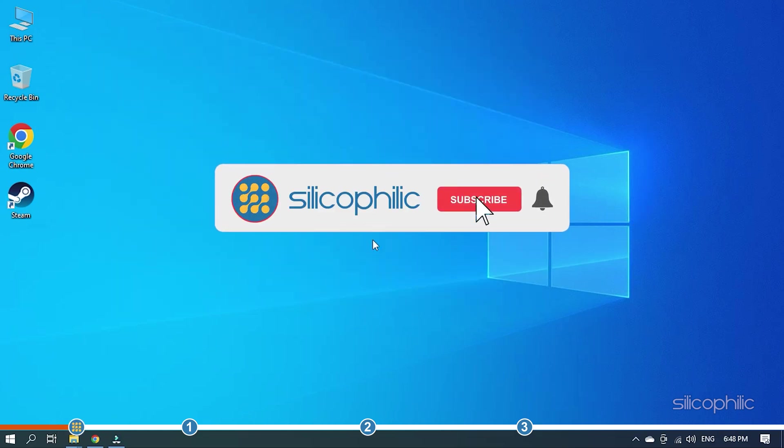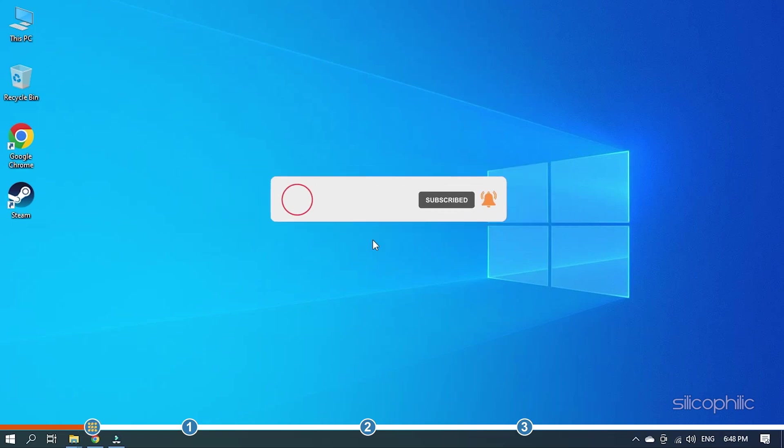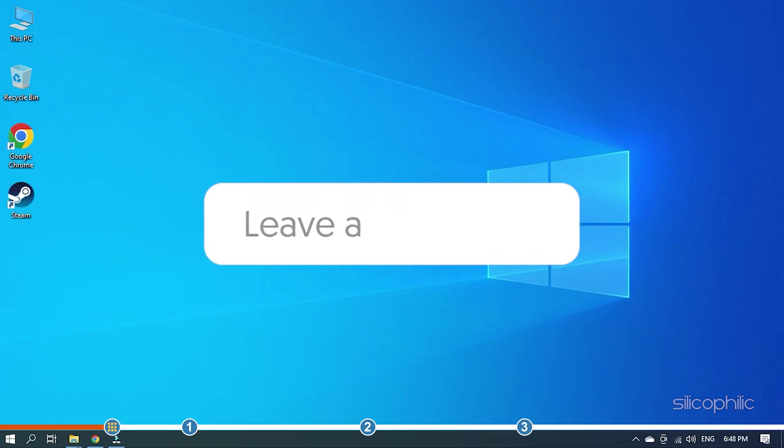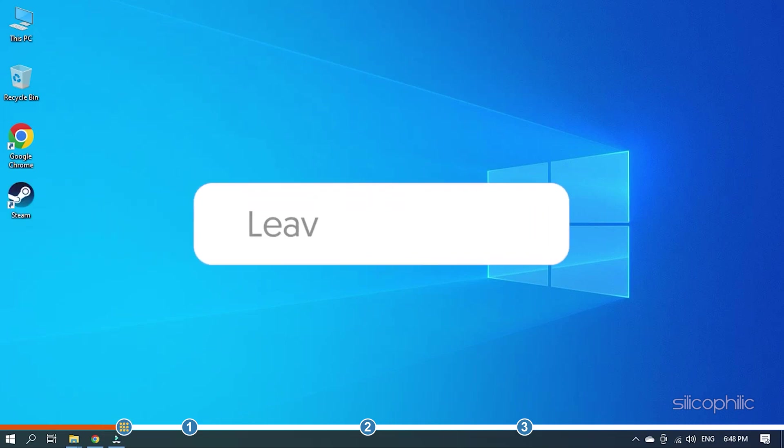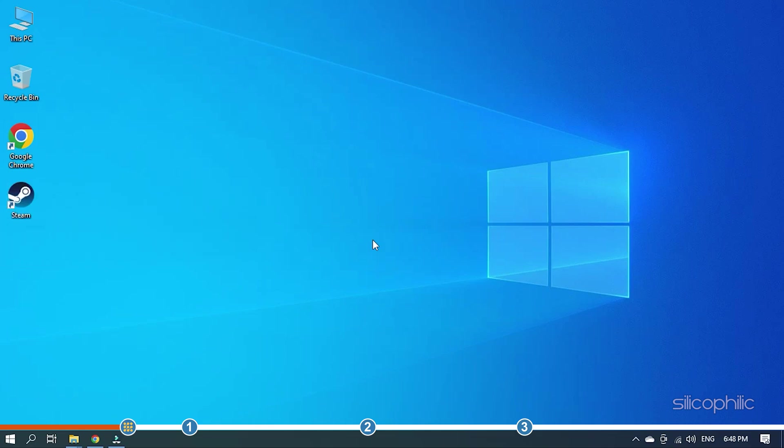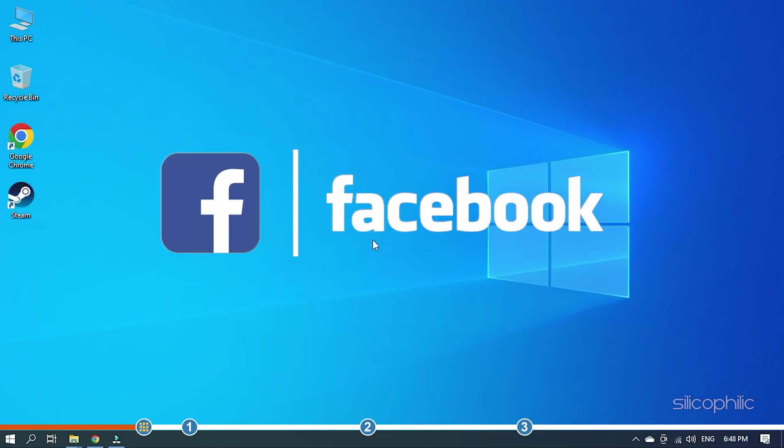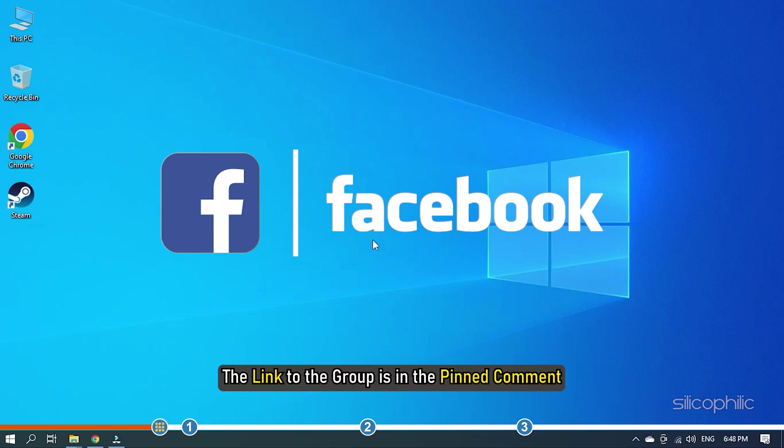Before we get into the solutions, subscribe to our channel for future tech support. Also, like this video if it helps you solve this issue. Don't forget to comment your feedback on the solutions or if you are facing any issue while performing them. We also have a Facebook group of troubleshooting experts where you can share your tech issues and get direct help. The link to the group is in the pinned comment.